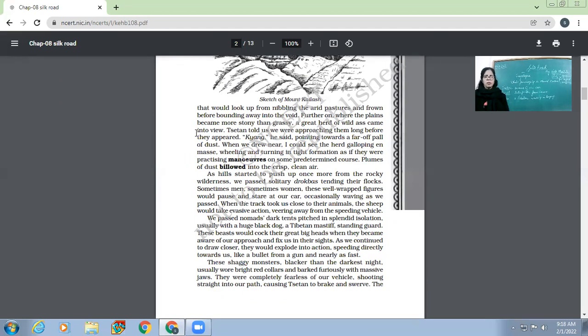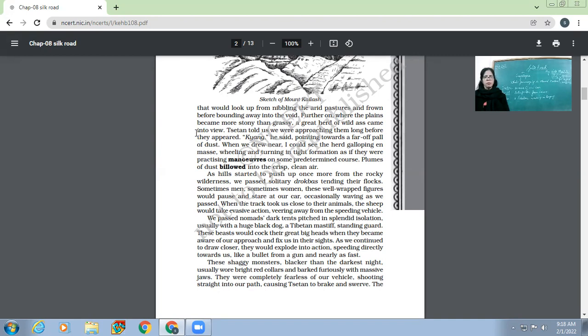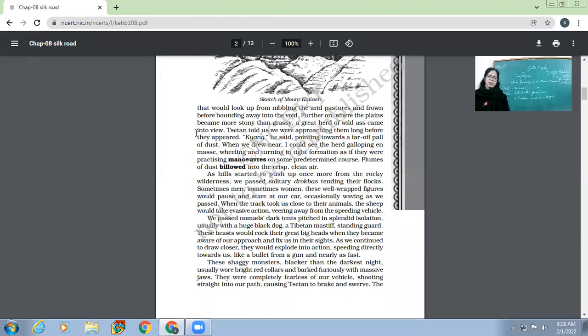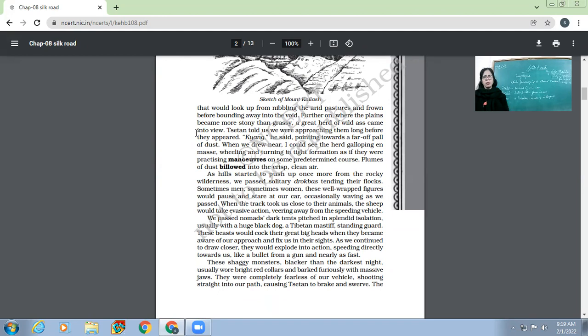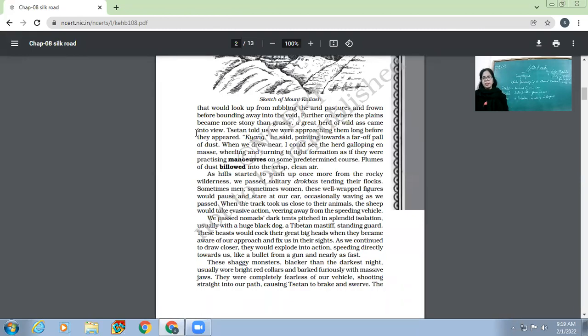As hills started to push up once more from the rocky wilderness, we passed solitary drogbas tending their flocks. Once again they found the shepherds who were making their flocks of animals graze. Sometimes men, sometimes women, these well-wrapped figures would pause and stare at our car. For those drogbas, the travelers were no doubt a frequent sight, and whenever they would come across some drogba or shepherd, those people would stare at them out of anxiety.